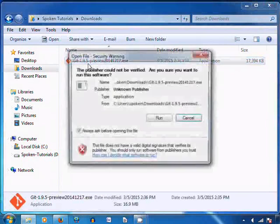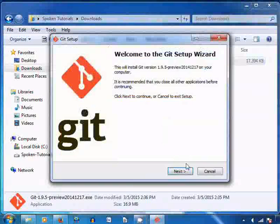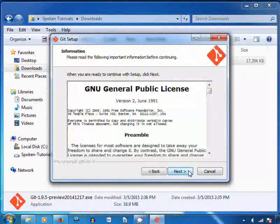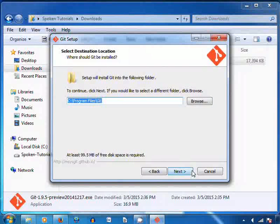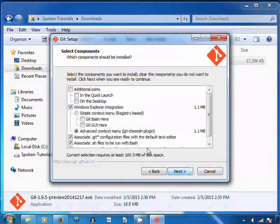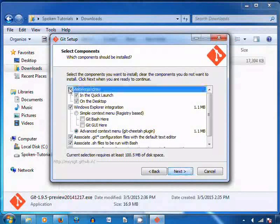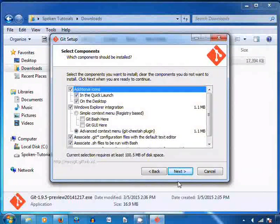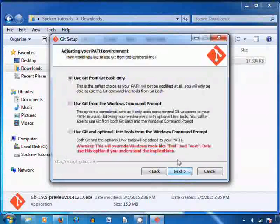Double click on the exe file to install Git. In the dialog box that appears, click on Run and then on Yes. Now click on Next. In the General Public License page, click on Next. By default, Git is installed in Program Files — click on Next. We can select the components to install. Click on the additional icons checkbox, then click on Next. Again click on Next.